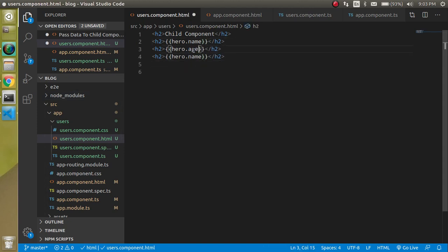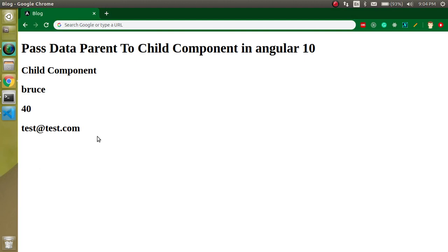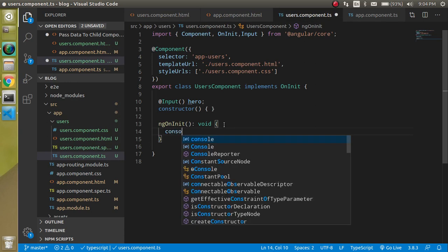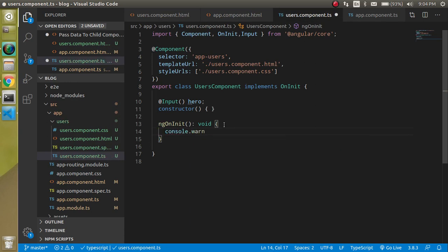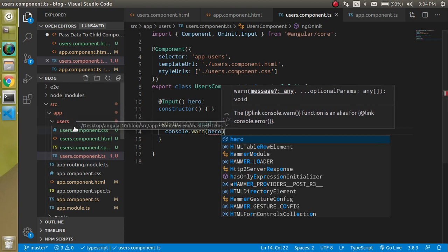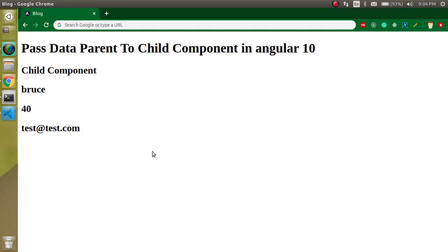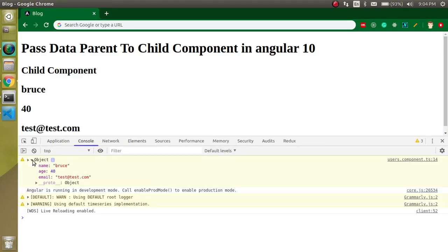Let's display all the properties. Now suppose you want to use this hero data inside the TS file as well. You can simply access it with `this.hero` and `console.log` it for confirmation. Now we are able to see the log in the console too. This is the way to pass and use data from parent to child, both in the HTML template and in the TypeScript file.